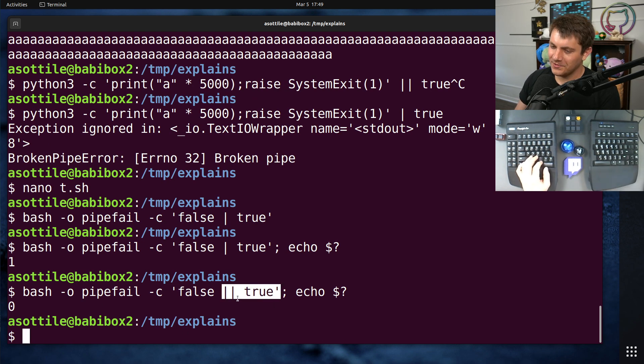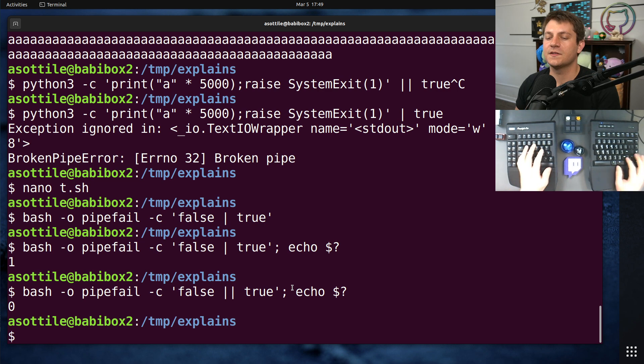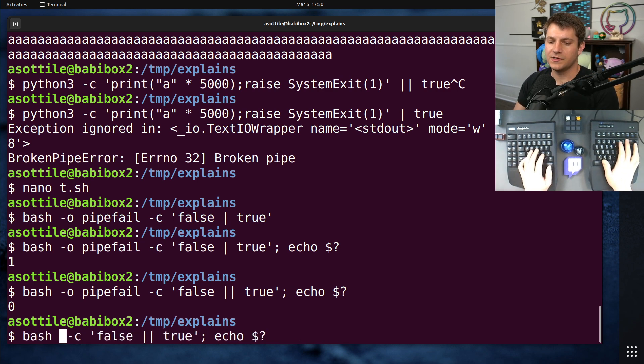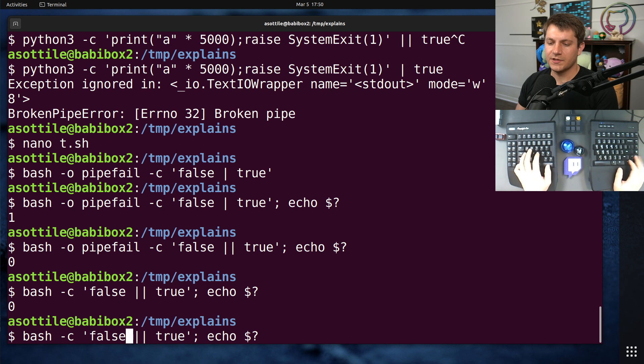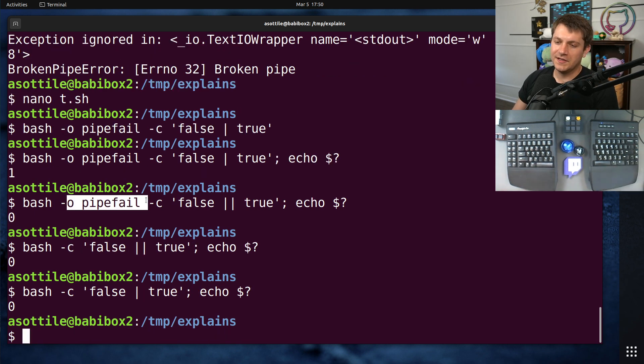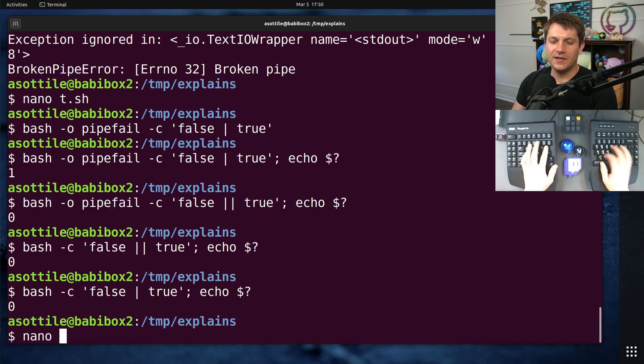and so that would force us to intentionally do || true so that we're actually ignoring the exit code. Whereas if we didn't have pipefail, both of those are going to return zero here, so in both the pipe version and the non-pipe version. And so that's one of the reasons that I recommend -o pipefail.